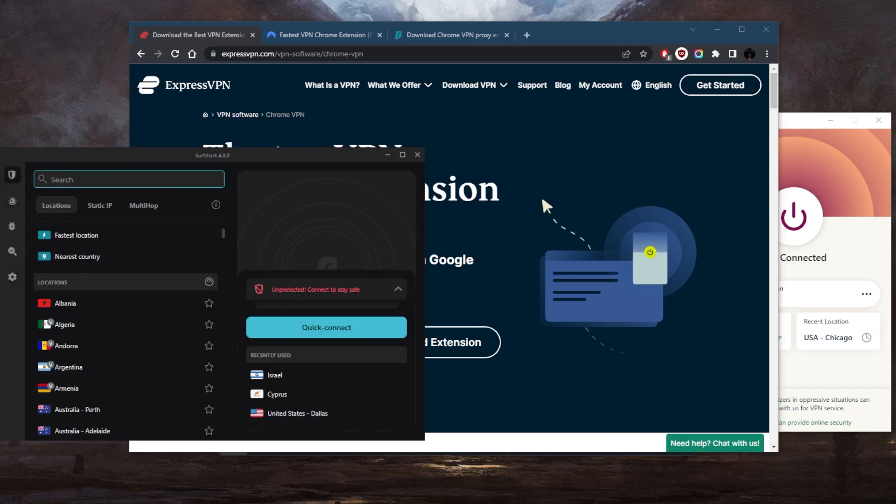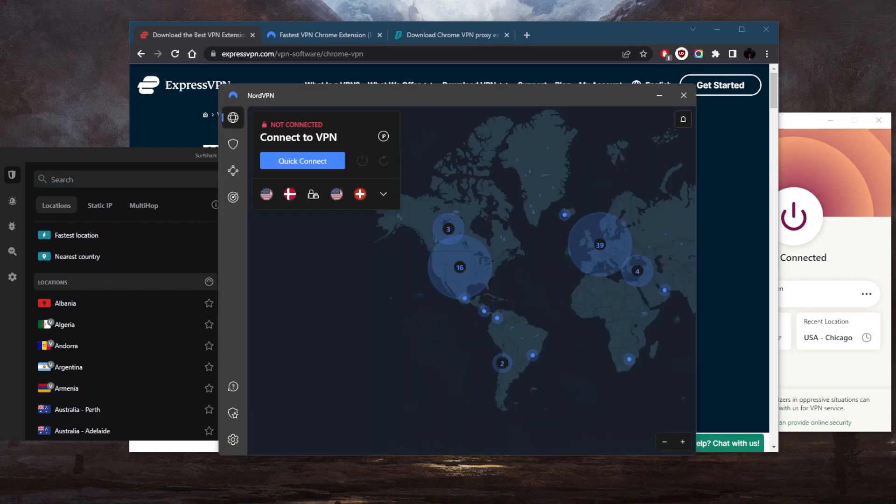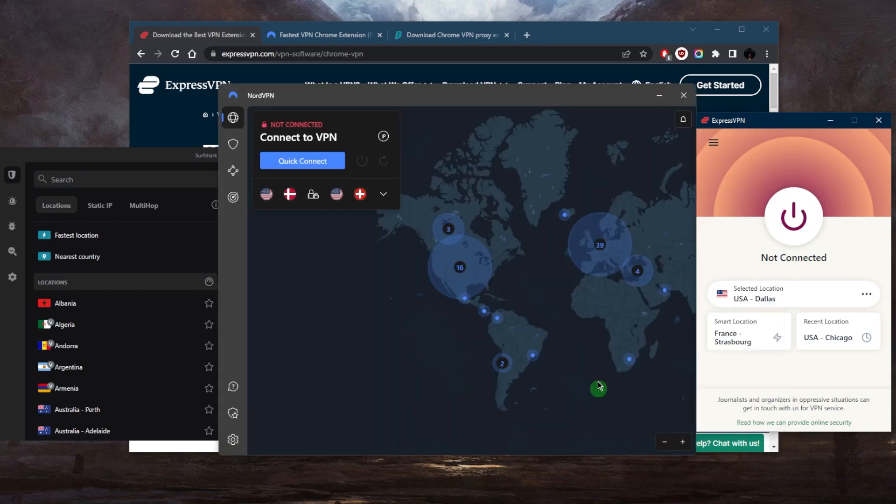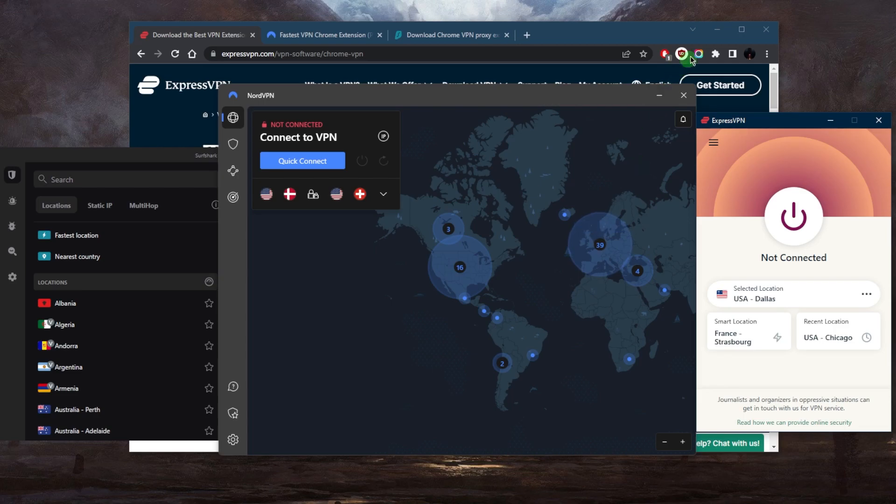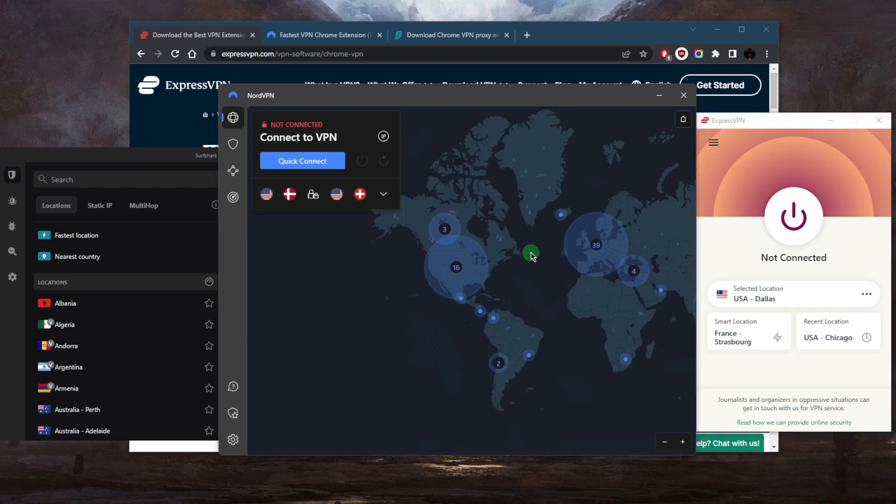But if for whatever reason you don't want to download the application, you can definitely get the browser extensions and you're still able to stream your favorite shows, whichever one you're using. Of course, the application will always be more consistent. You're able to torrent safely.